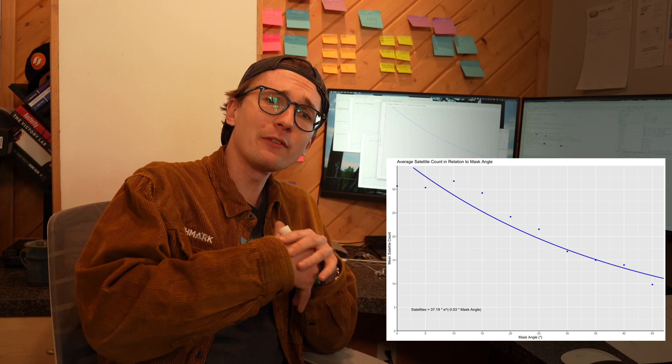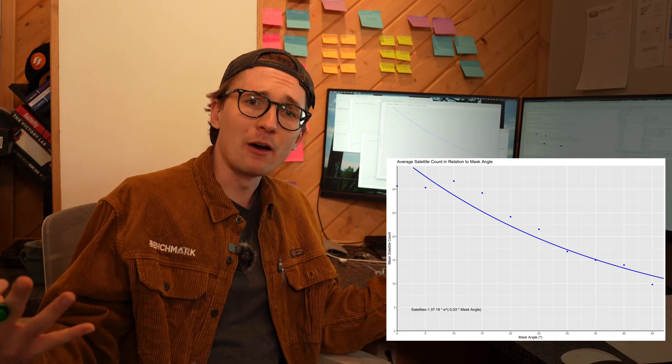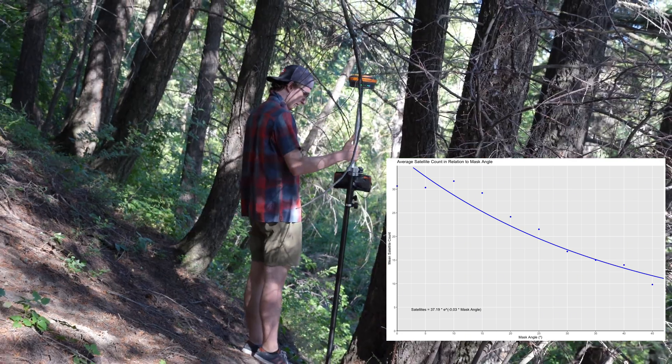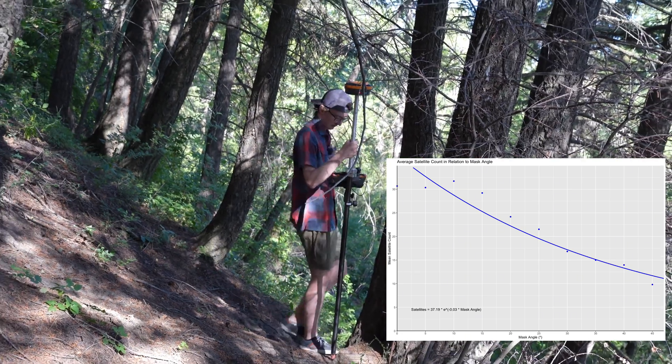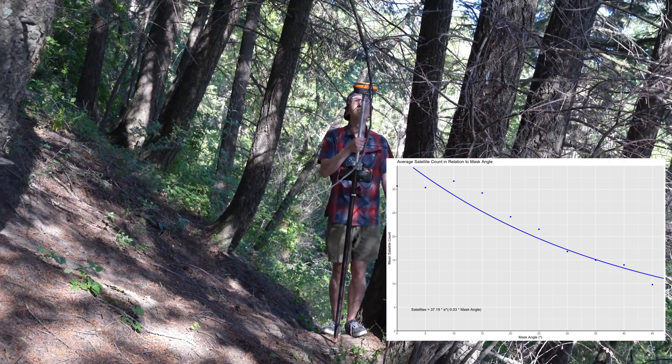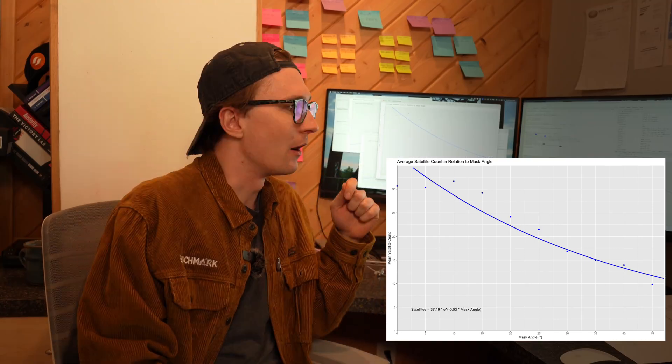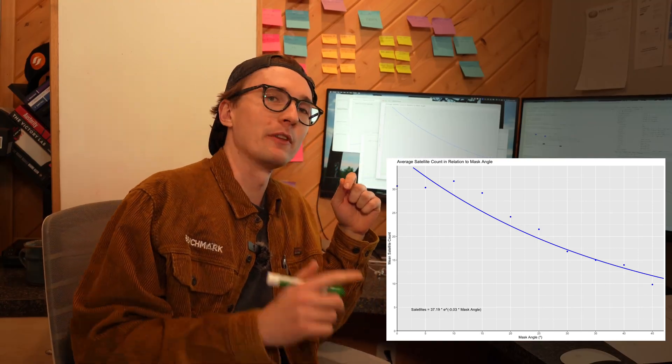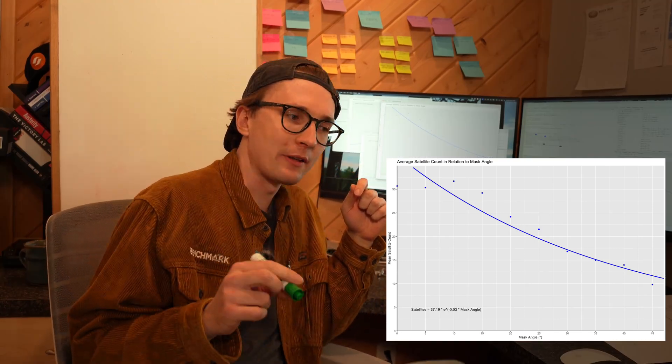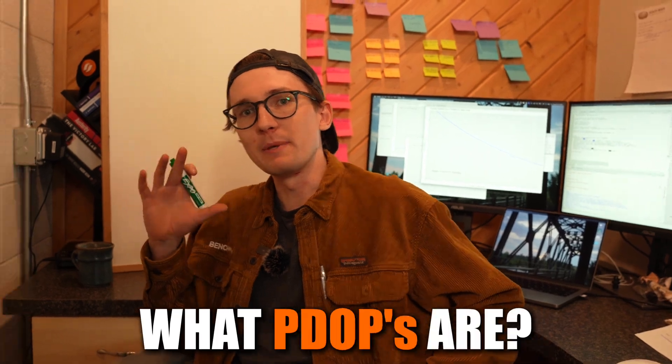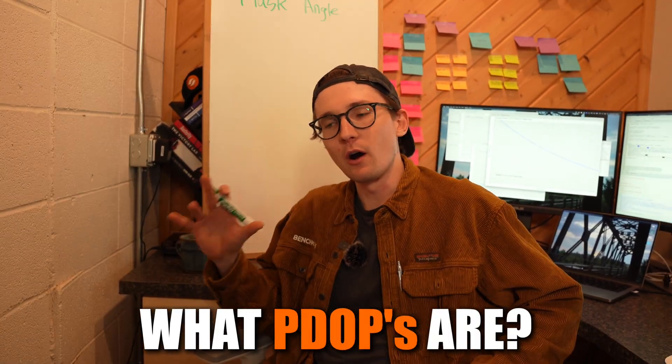Now the question is, does this satellite count affect our real world position - the position that we're calculating and the accuracy on our RTK receiver? In order to understand that, I'm just going to go over the whiteboard briefly to explain what PDOPs are.